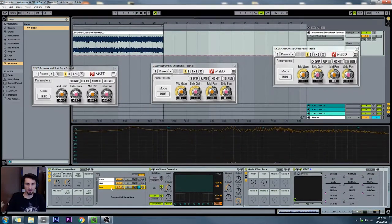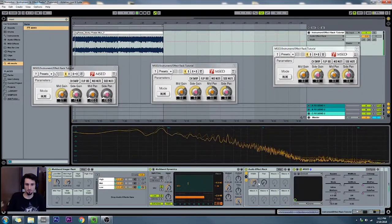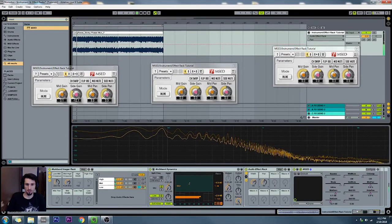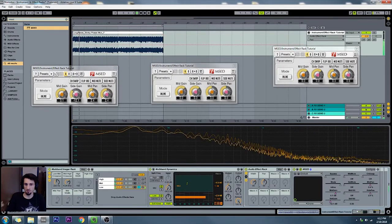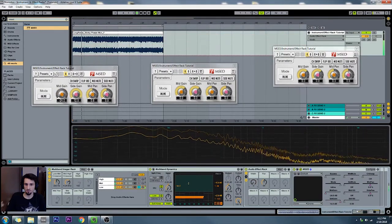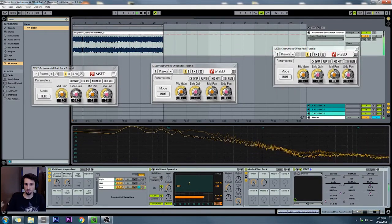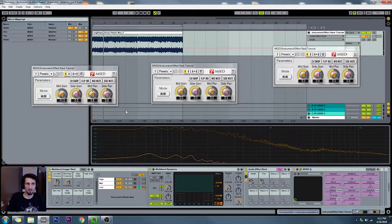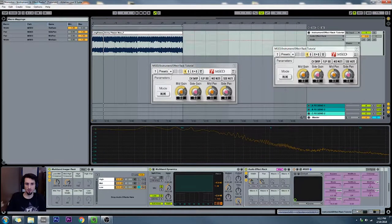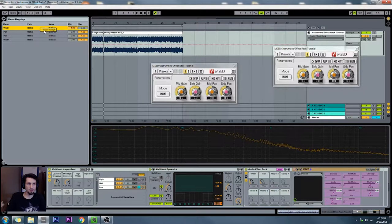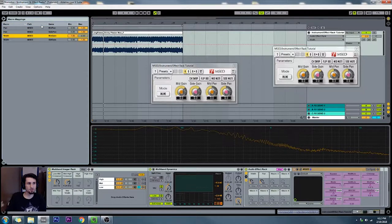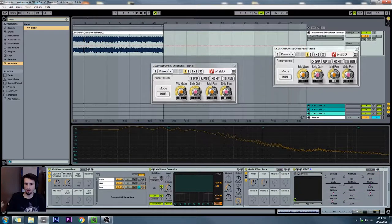I mentioned that we're turning the mid down and the side up. The easiest way to do that is to go to your macro settings, right-click, and say Invert Range. That way, instead of turning both down and one up, you're turning one down as you turn the other one up. So I've mapped it the other way around — when I turn it all the way up it's mono, and when I turn it down it's wider. I'm going to invert both of these ranges and it should be good. You can sort them by clicking at the top.